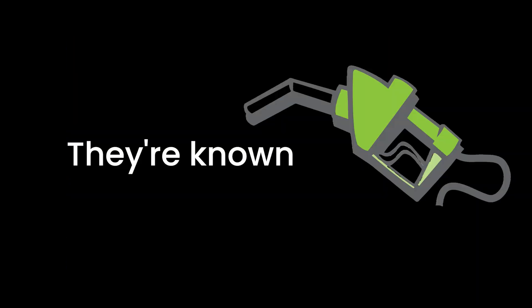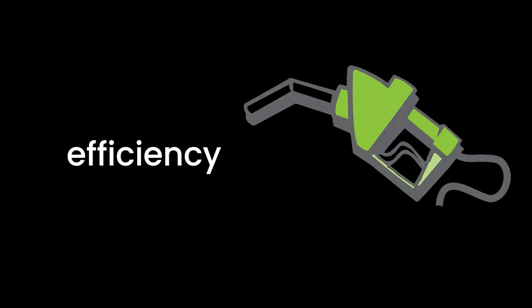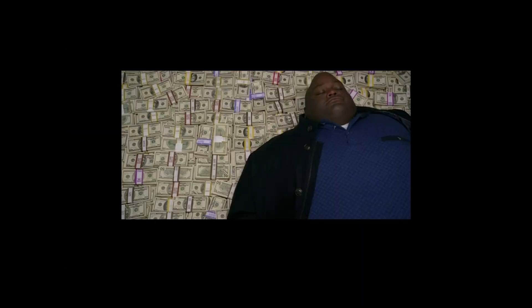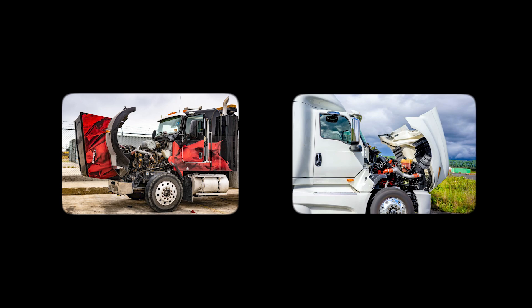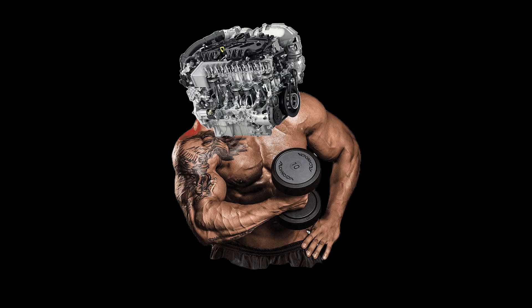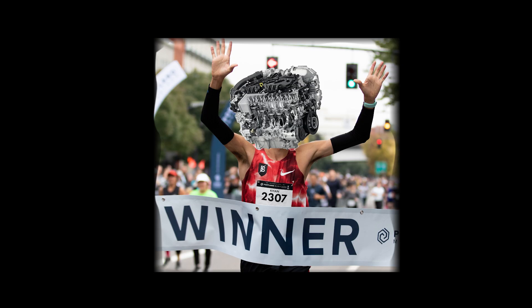Diesel engines, on the other hand, are the sensible ones of the group. They're known for their higher fuel efficiency, which means fewer trips to the pump and more money in your pocket. They also have greater torque, which is why you often find them in trucks and heavy machinery. They can haul some serious weight without breaking a sweat. And they tend to last a lot longer, making them the marathon runners of the engine world.